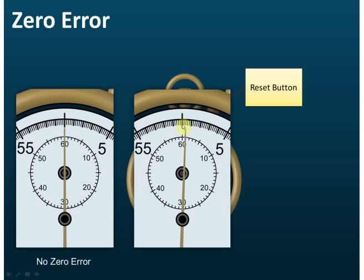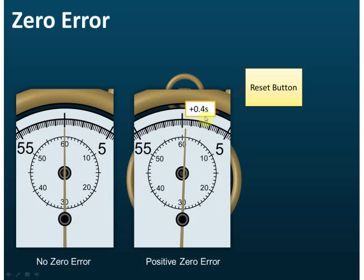But if you press reset and the pointer does not go back to zero — it's slightly higher than zero — is this a positive or negative zero error? Since the pointer is above zero, this is a positive zero error. Each division here is 0.2 seconds, and the pointer is at 0.4 seconds. So the zero error is +0.4 seconds. When stating a zero error, always include the positive or negative sign.